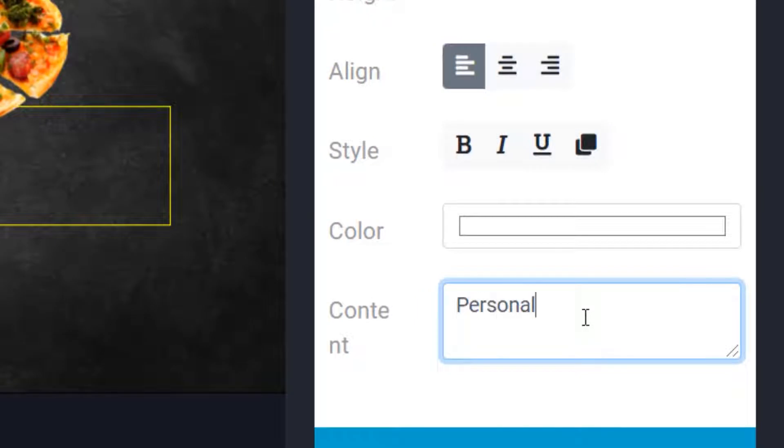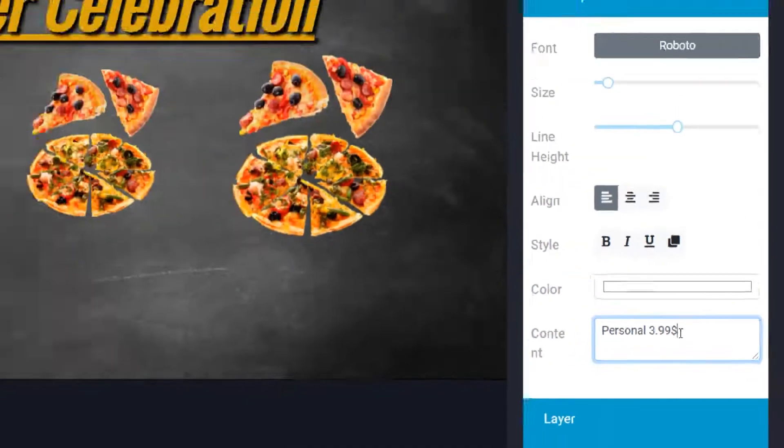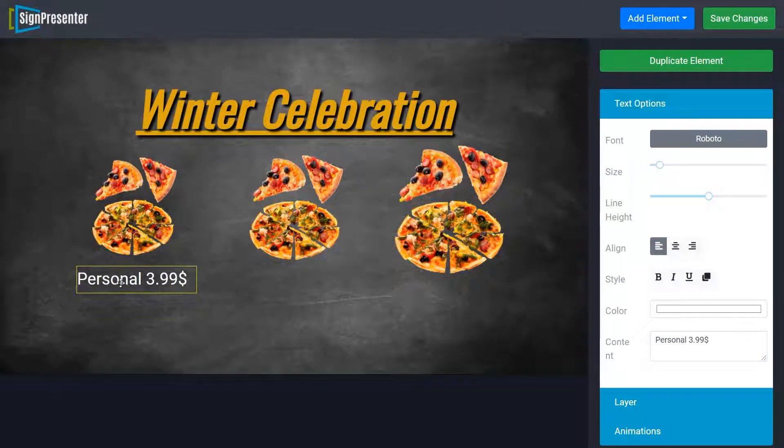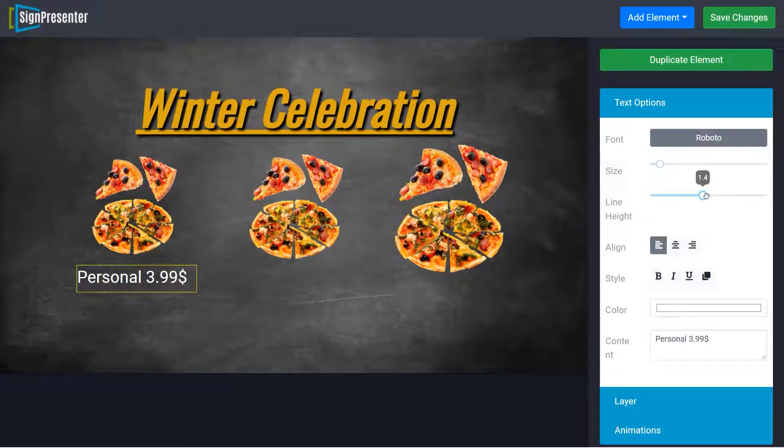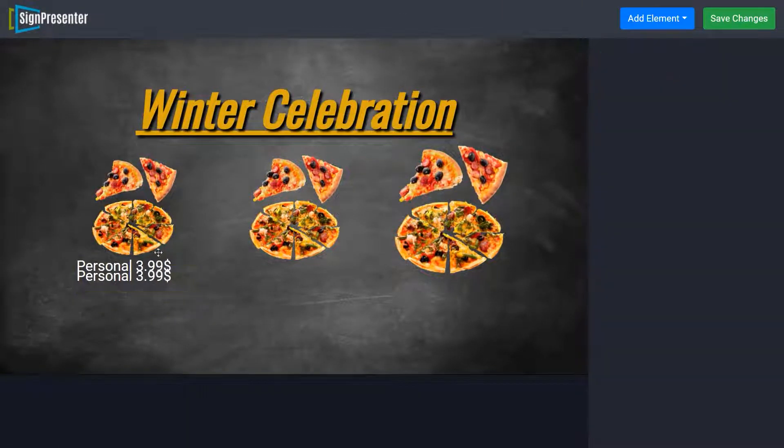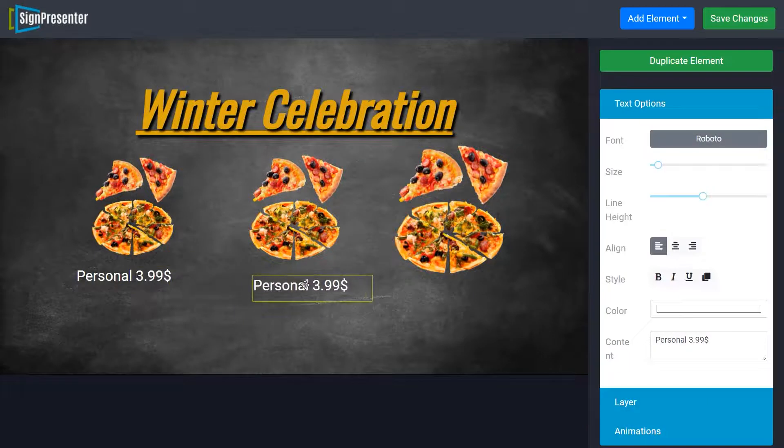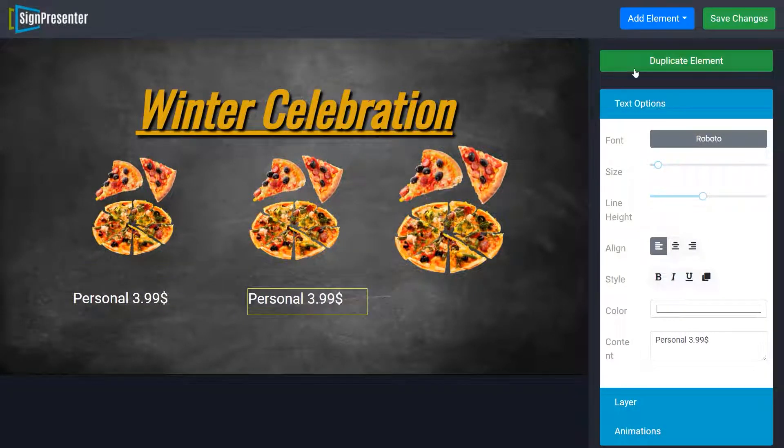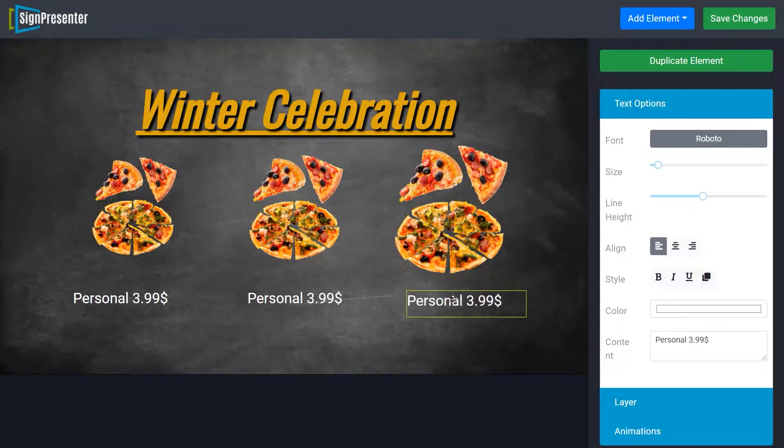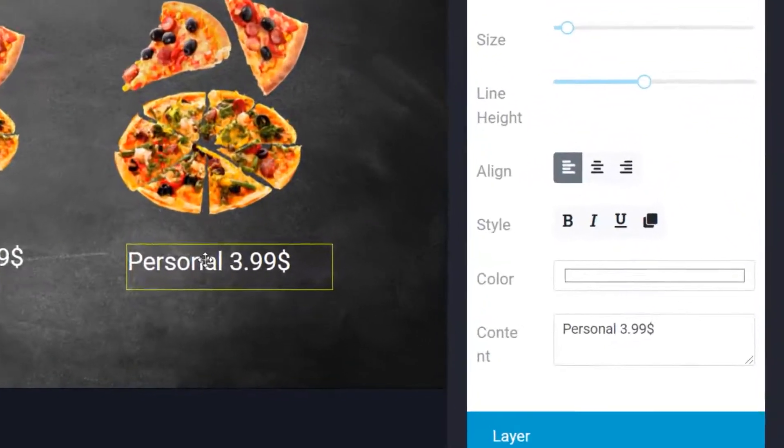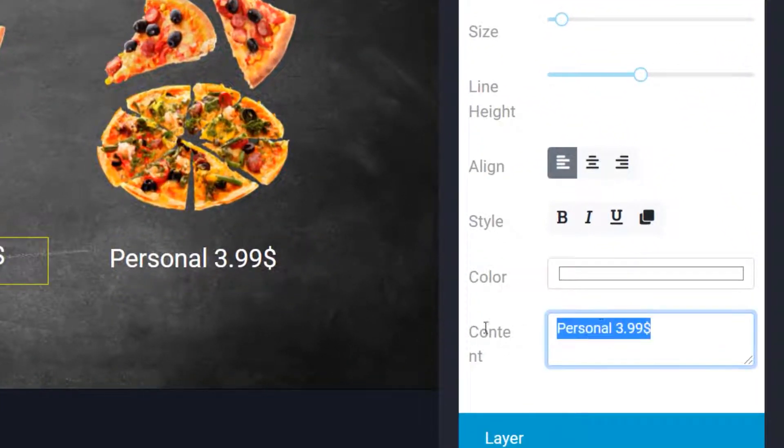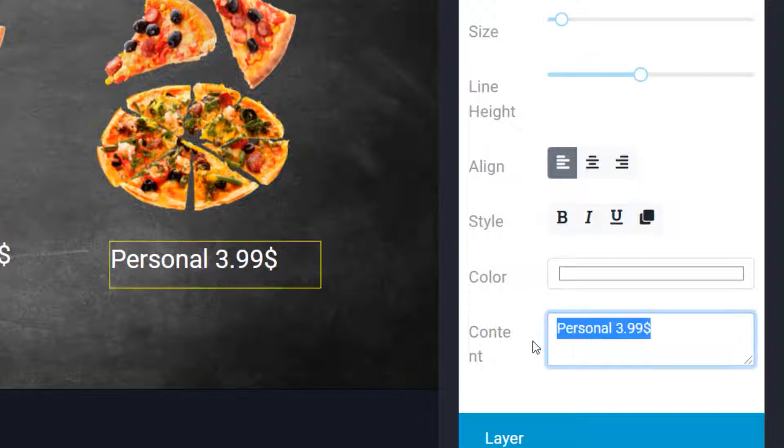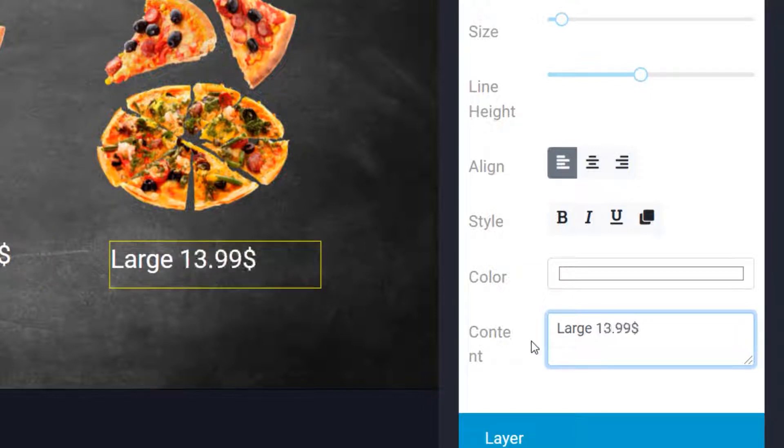And then fix the price for your items. We shall call the small pizza a personal order. It is priced at $3.99. Now let's set the price for the others. Once you duplicate your layers on your screen, you can resize and adjust them as you like. For the medium, let's say the price is $10.99, and for the large, let's say it's $13.99.